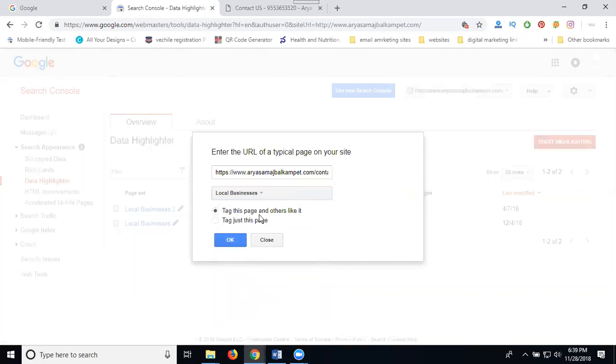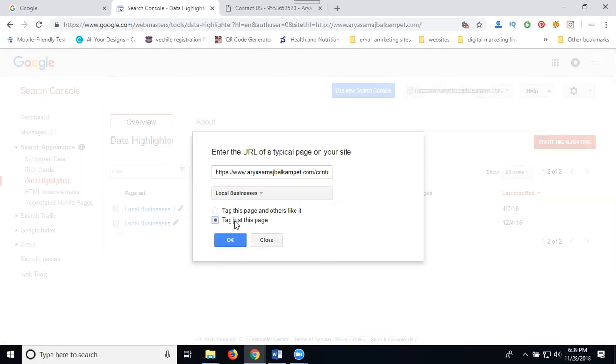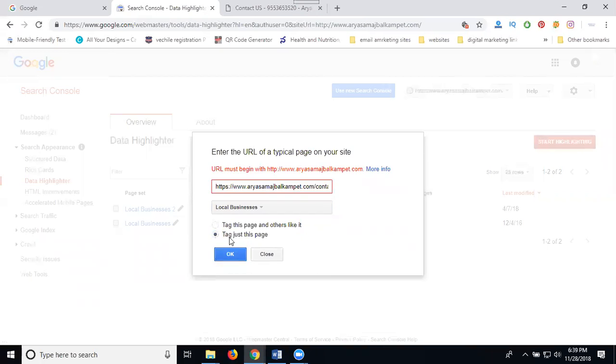Tag this page and other like it, or Tag just this page only. For one page purpose, choose the second option. First one is the total website, second one is individual page highlight purpose for Google search engine purpose. Now click for Next.